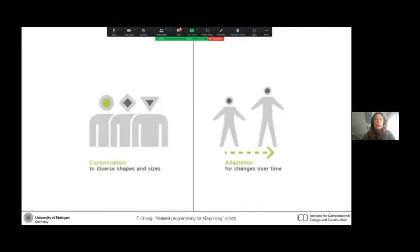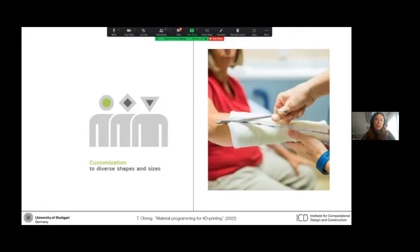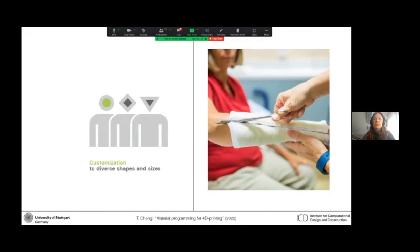So proper fit is extremely important in orthotic devices. And traditionally, plaster casts are very common for creating these personalized geometries to fit different users.